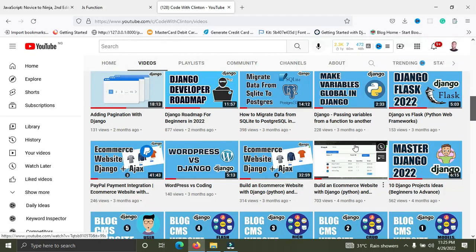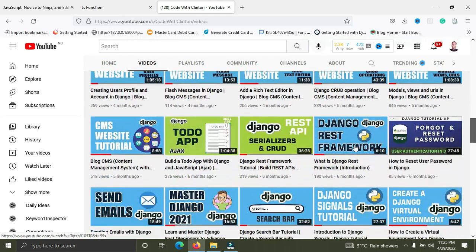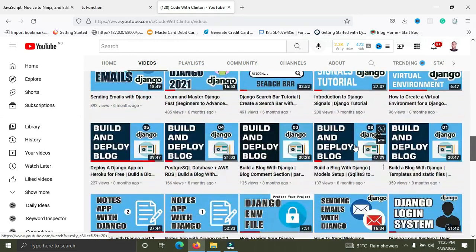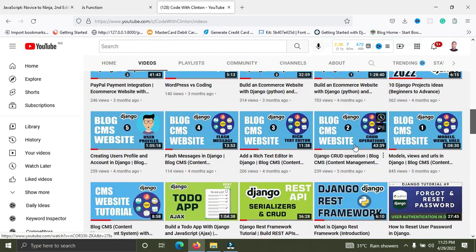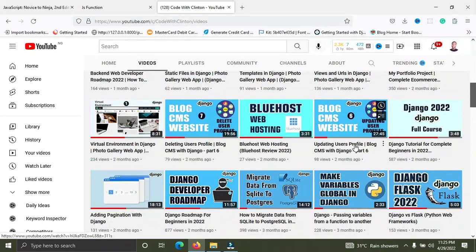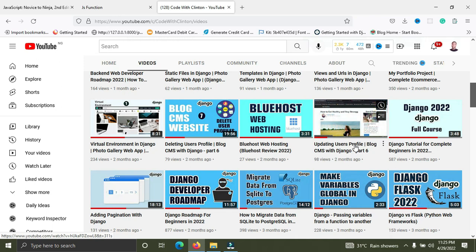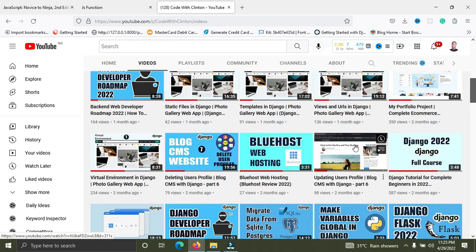Hi, welcome back to Code with Clinton. In this video I will show you how to push your Django projects to GitHub. Without further ado, we are getting started right now.